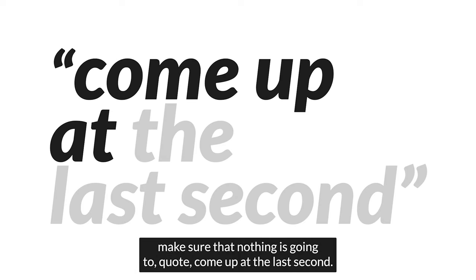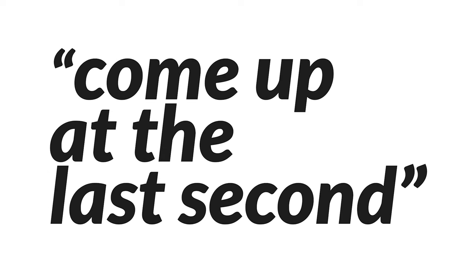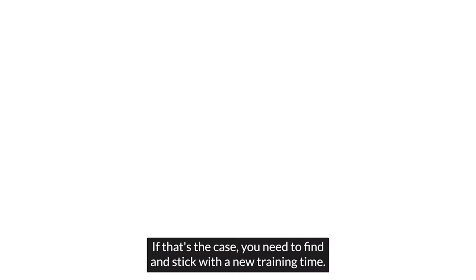If you plan to train after work, you had better make sure that nothing is going to come up at the last second. Now, you might say, but I'm busy. People rely on me. If that's the case, you need to find and stick with a new training time.